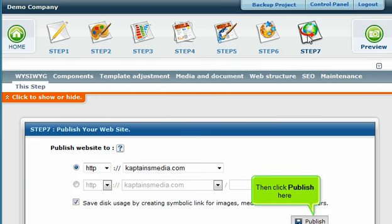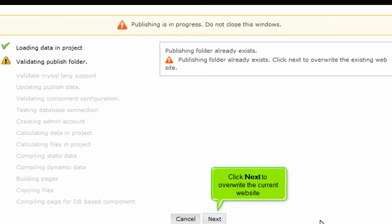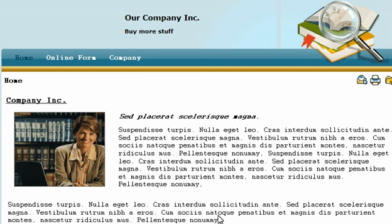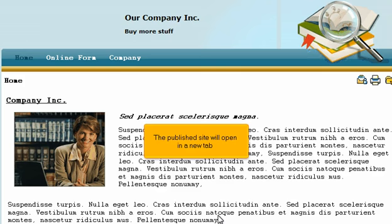Then click Publish here. Click Next to overwrite the current website. The Publish site will open in a new tab.